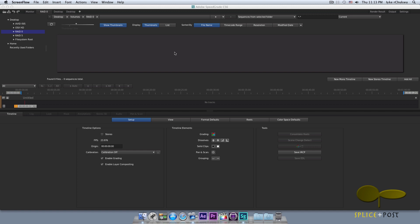When you first open Adobe SpeedGrade CS6, you're greeted with this interface, and it's very simple to maneuver around. I'm going to try to do this in two parts because it's going to be a little longer — I'm trying to make sure I don't leave anything out. For beginners and even people already familiar with SpeedGrade, you might want to stick around because you might learn a thing or two that you may have skipped or didn't notice.